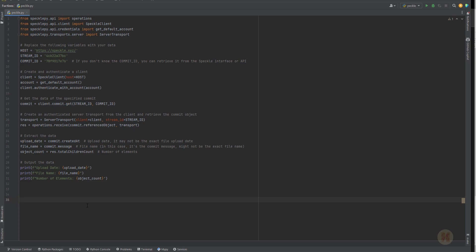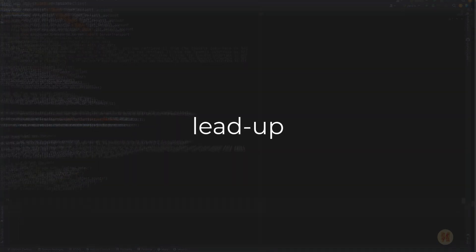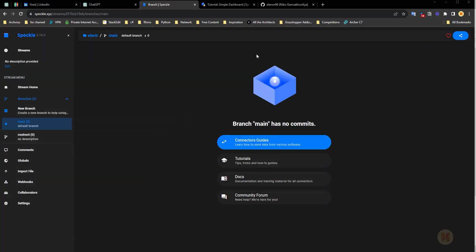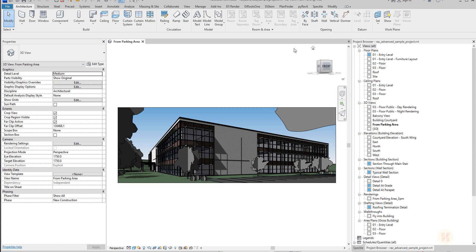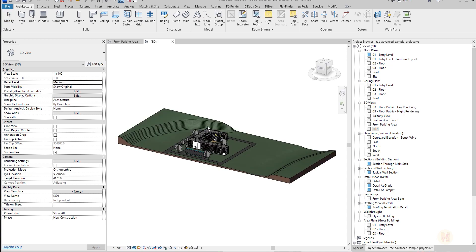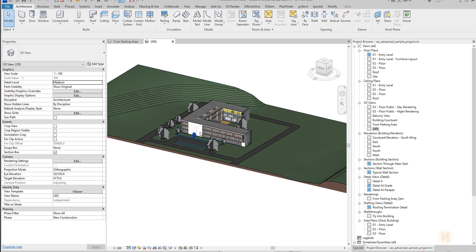If you are ready for this tutorial, let's get started. Before we go to GPT Chat, we need to get our data because we don't have it — as you can see, nothing here. We will go to our model, and I will use some 3D view — it's better for me.